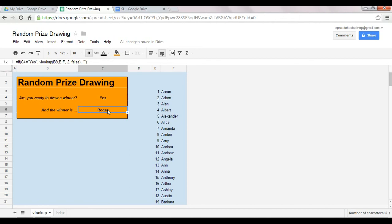Okay, so before we go into detail on the VLOOKUP, which we will in our tutorial, I want to show you how this concept of a random prize drawing can also be done using another function, which is the INDEX function.